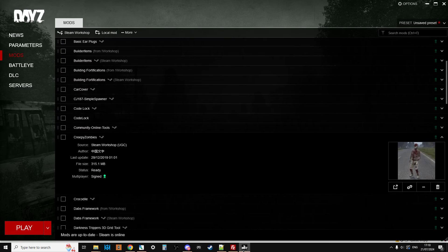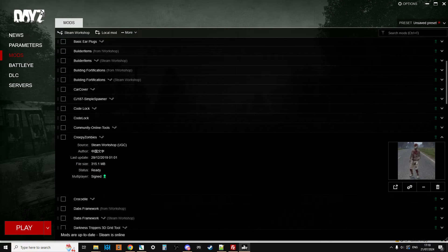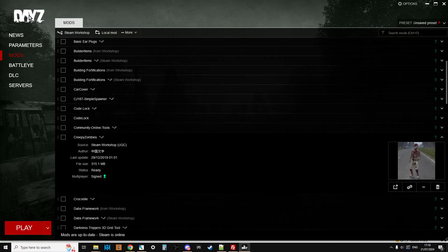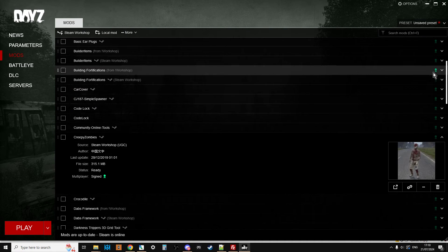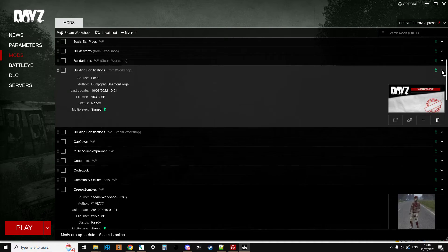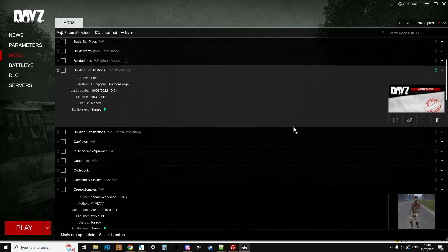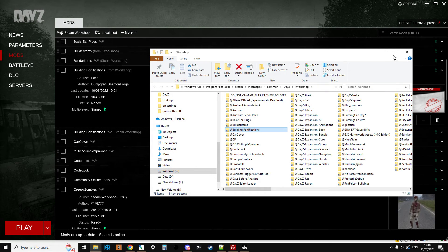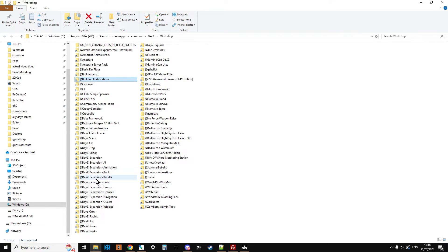So to find it, it's actually in something called the Exclamation Workshop folder. But to find it, if you just launch the DayZ Launcher, go into the Mod section, go to any mod at all. It doesn't matter which one. Click on the little arrow. Click on the three dots. Open Folder in Windows Explorer. And this will take you to the Workshop folder. And this is where all the mods live. Well, kind of. This is where the shortcuts of them live.